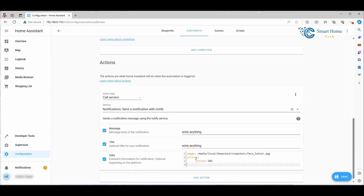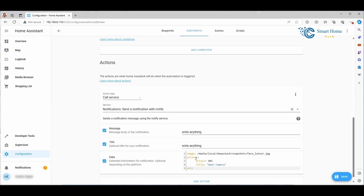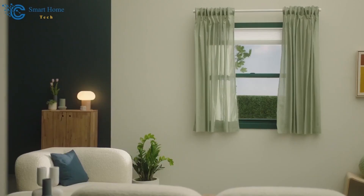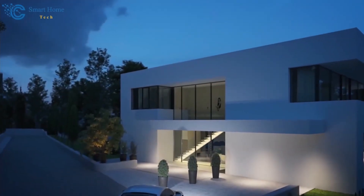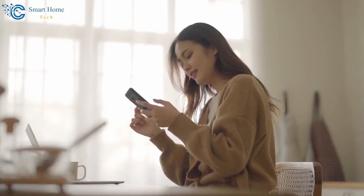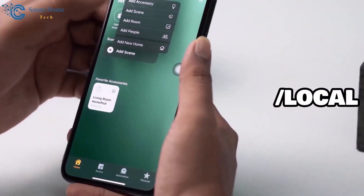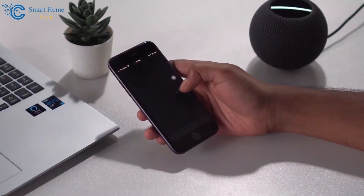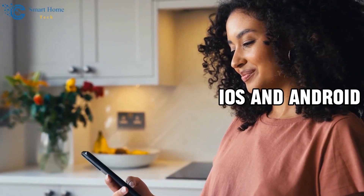To integrate this into your Home Assistant notifications for iOS and Android, head back to your automation and scroll down to the Actions section. Here, in the Data box, you'll add your chosen image. Simply specify 'image' and then input the image path like this. For those utilizing images from the media browser, you'll need to include the '/local' segment in your URL to ensure functionality — a crucial step for the image to display correctly. Once you've made this adjustment and saved your settings, you'll receive a notification with the image attached.